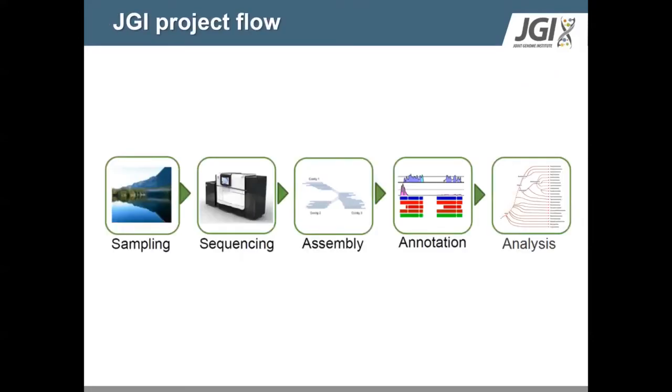So Mycocosm is intentionally designed to facilitate comparative genomics. At the JGI, we perform genome sequencing, assembly, and annotation at scale to support our user community. My team specializes in genome annotation, which involves both gene modeling and functional annotation of those genes.